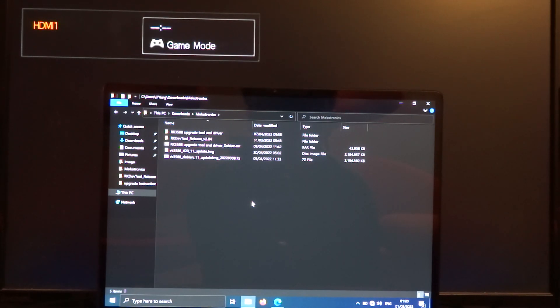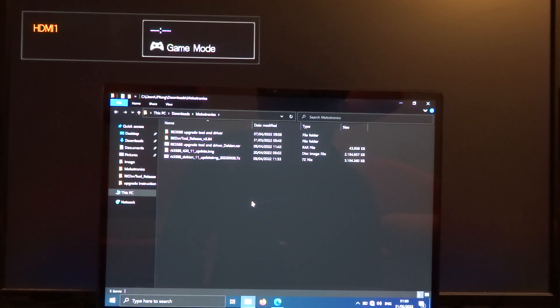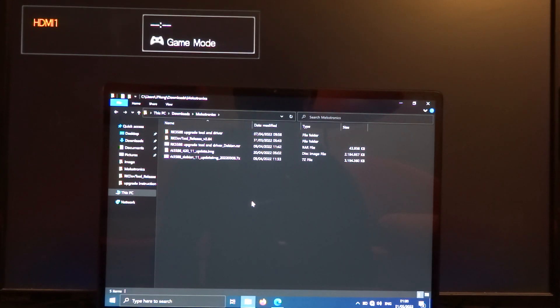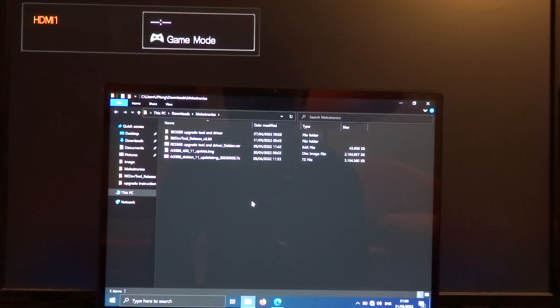When you send an email to sales at Mekotronics.com, they can supply you with new images and also the Rockchip upgrade tool.